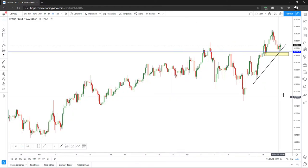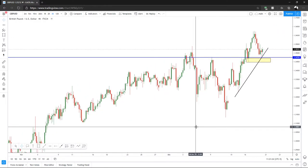I'll tell you right now — if you're using the key level zone, it applies to all GBP pairs, it applies to the US30, it applies to gold spot and silver spot. It does apply to all charts, but not all charts will respect it as nicely. GBP pairs always respect it, gold respects it, US30 respects it, and the major USD pairs — EUR/USD, USD/JPY, USD/CHF, and USD/CAD — those respect it.